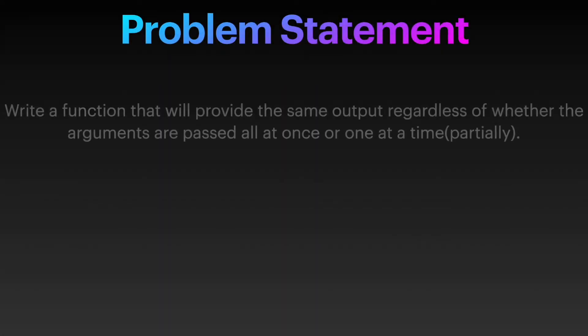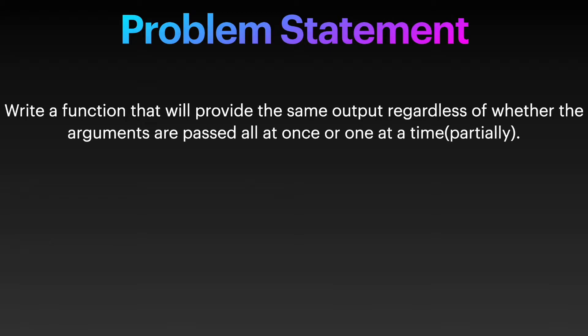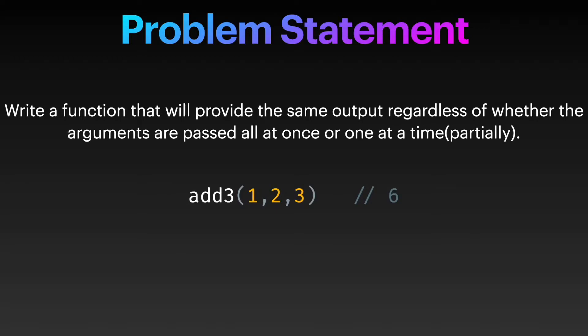Let's start with the problem statement. Write a function that will provide the same output regardless of whether the arguments are passed all at once or one at a time, that is partially. If we have a function, let's suppose add3, and we pass three arguments 1, 2, 3 to this function, the output we expect is 6.